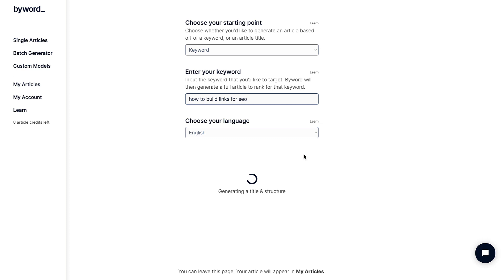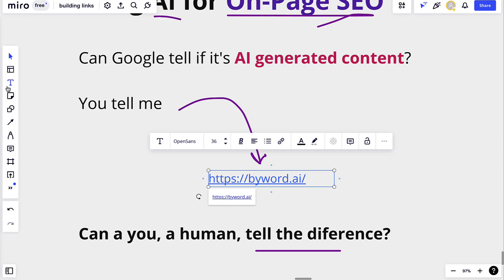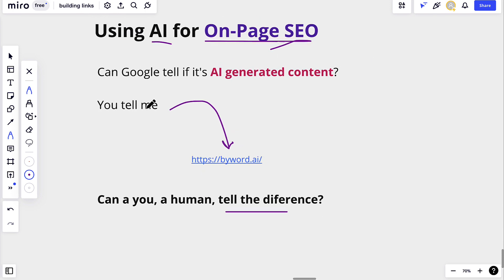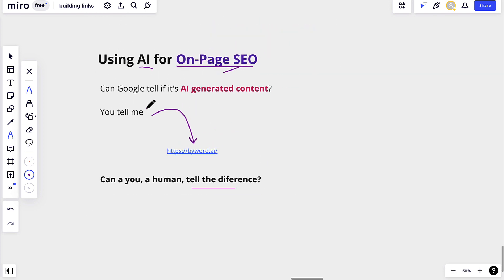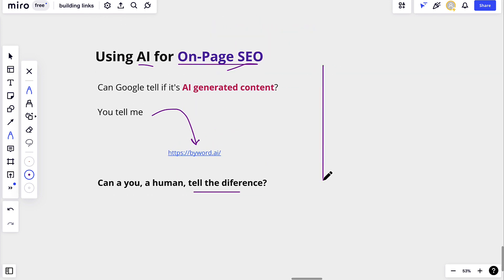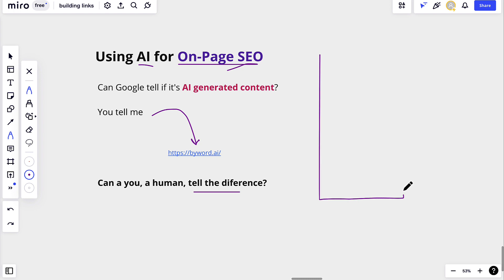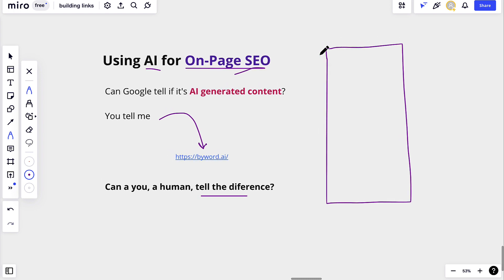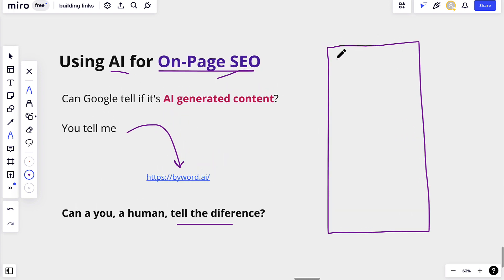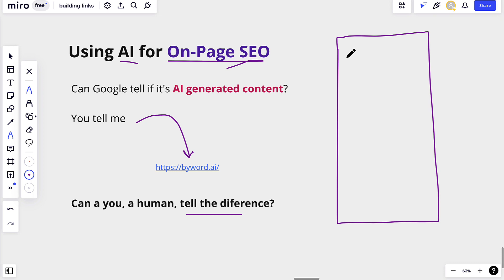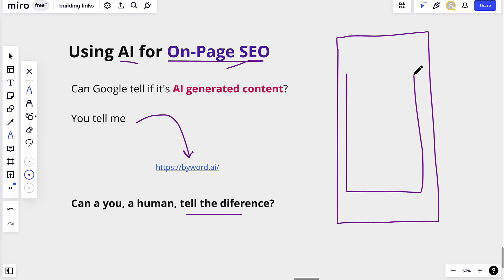This will take a minute, and while it does, I'm going to go over to our whiteboard. So say this is a page on your site — can AI really handle all your on-page SEO for you? The answer is no, because while AI can generate the article and the headers, there are things it cannot do.